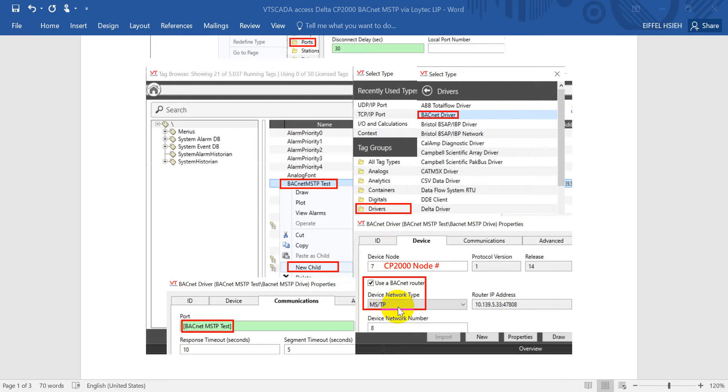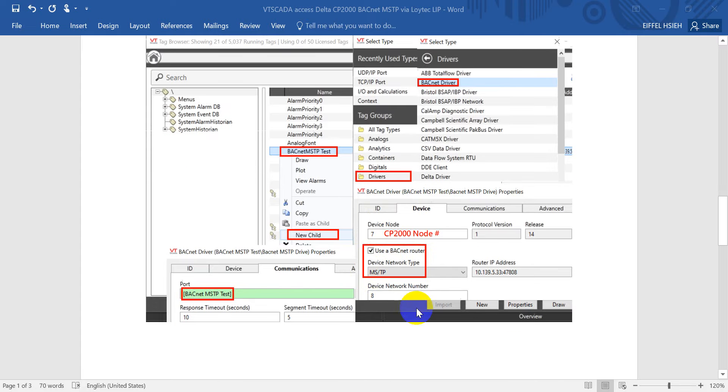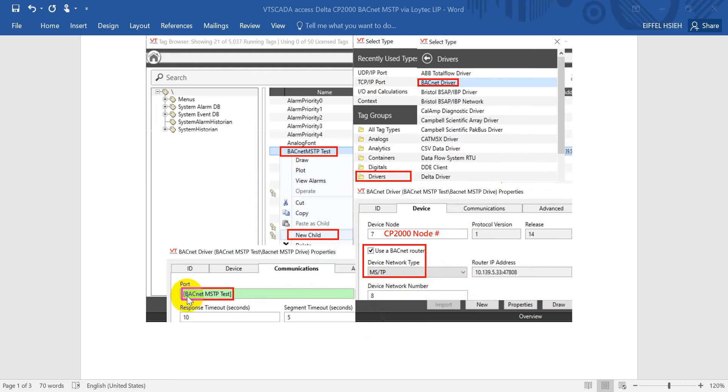For the network type, we'll select MSTP, then define the network as 8. Then we click Communications. Here remember to select the BACnet MSTP that we defined in this layer.